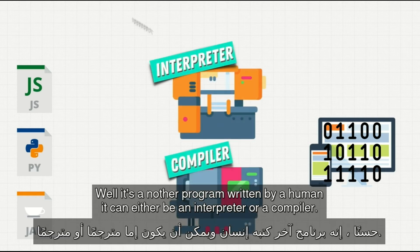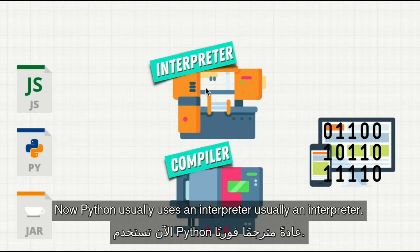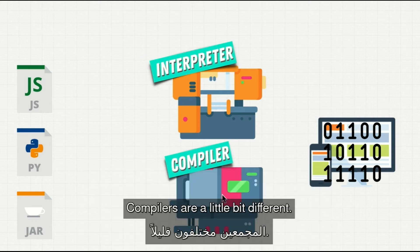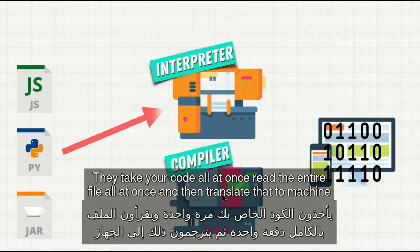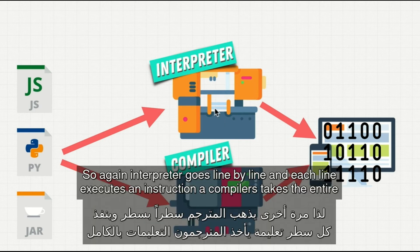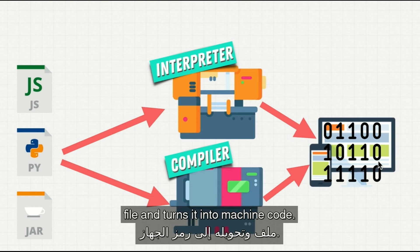It can either be an interpreter or a compiler. Python usually uses an interpreter. An interpreter, just like a translator, goes line by line through our code and executes our code on our machine. Compilers are a little bit different — they take your code all at once, read the entire file all at once, and then translate that to machine code. So again, an interpreter goes line by line and each line executes an instruction, while a compiler takes the entire file and turns it into machine code.